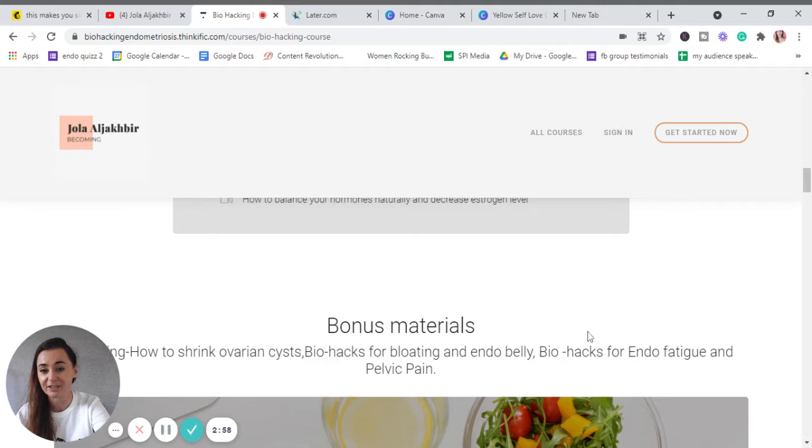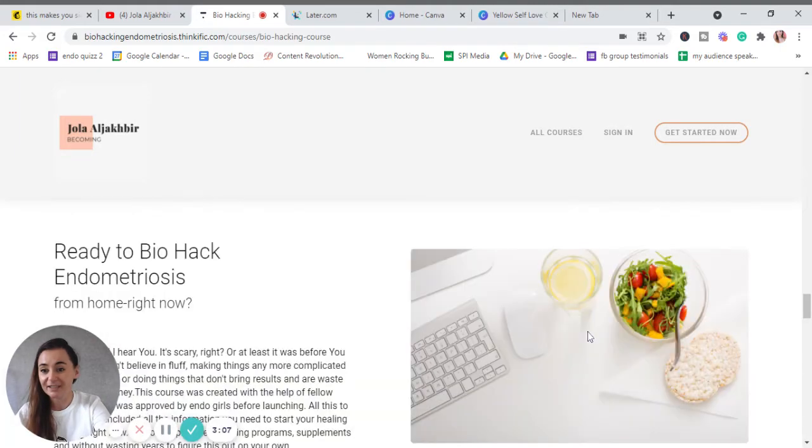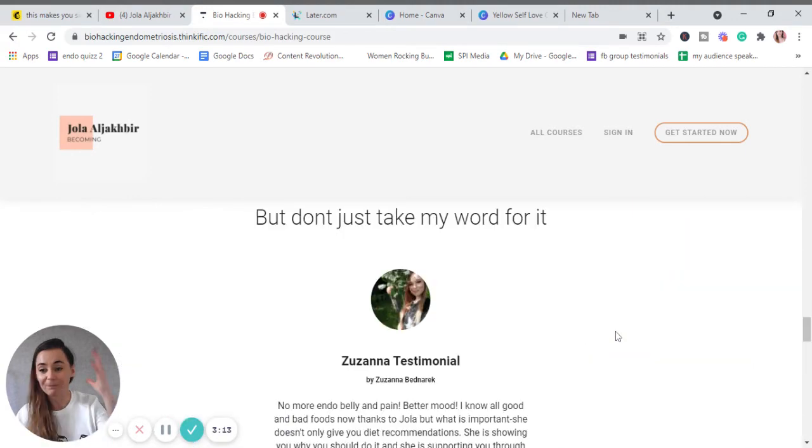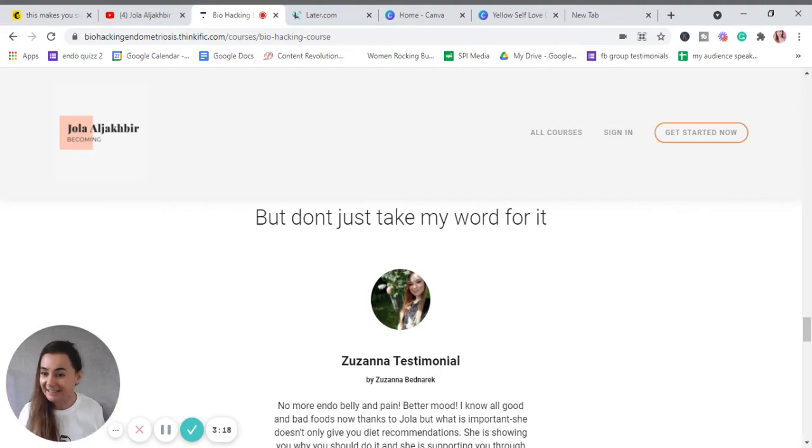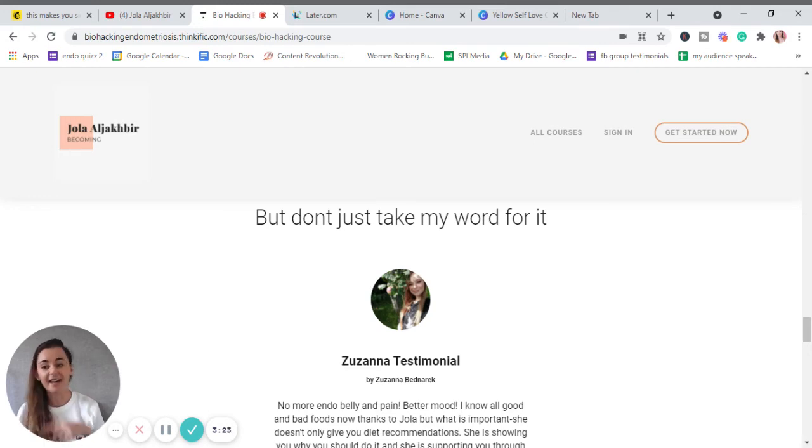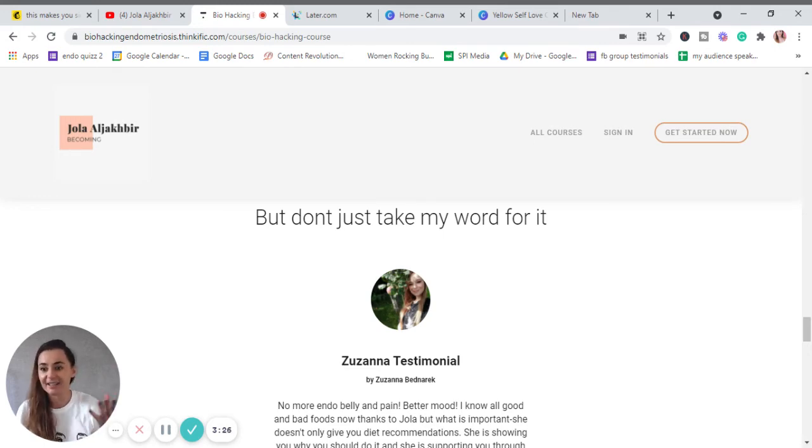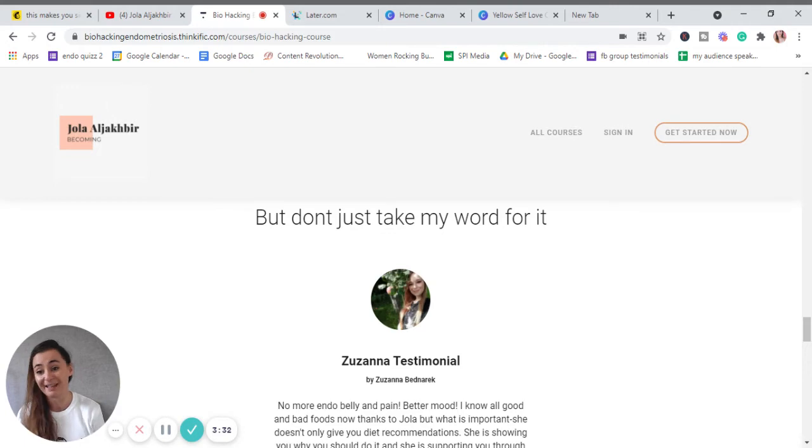So guys, it was already approved by endo girls. I gave this online course to my girls who I've been working with, to my clients, to actually approve it—to see if it's everything what any endo girl will need. And they did, and one module was missing. I took their suggestion and I actually made this module whatever they wanted. So it's the first online course which is approved by endo girls for endo girls.